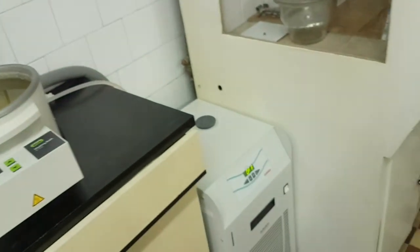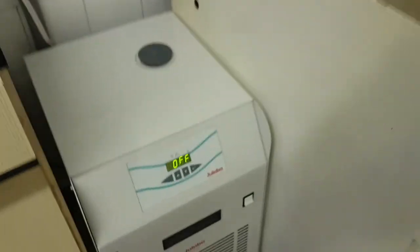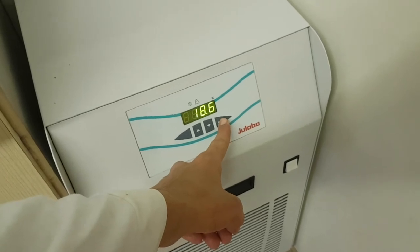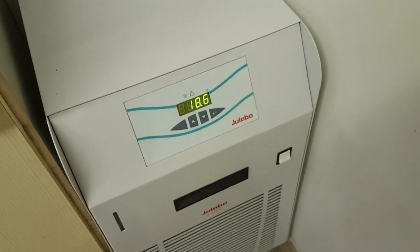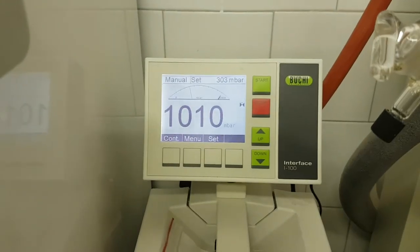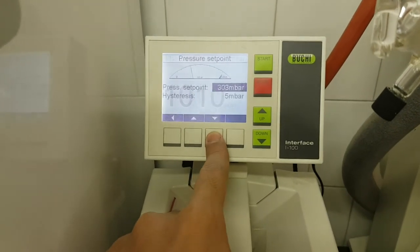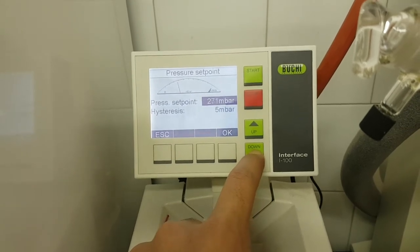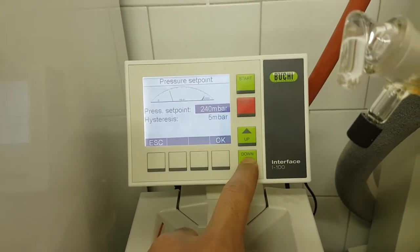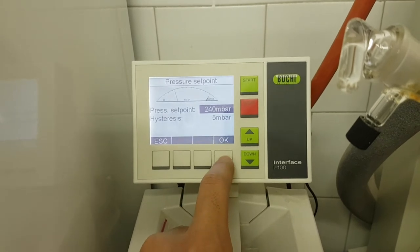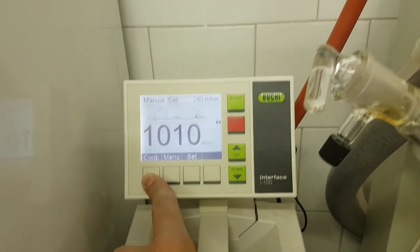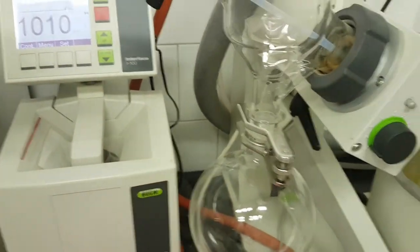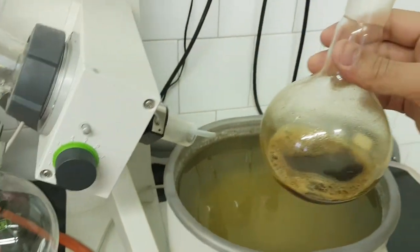This is the refrigerator — I have to turn it on. Okay, setting it to 240 millibar. Now we will put our sample in.